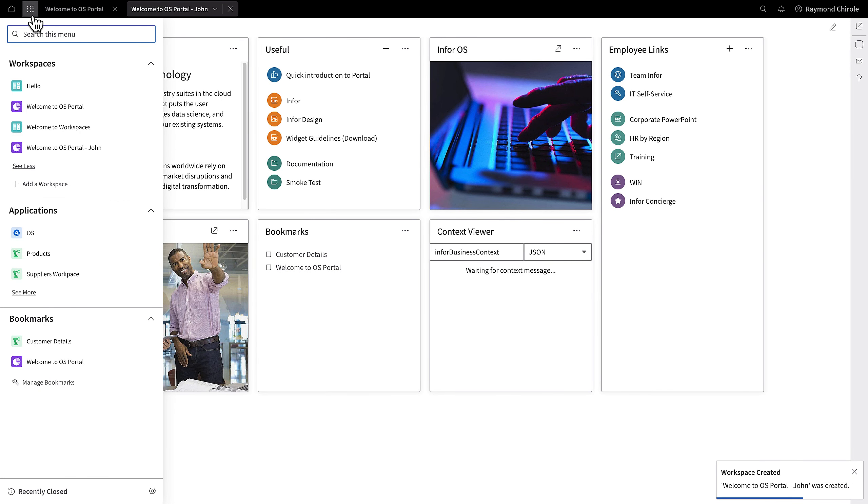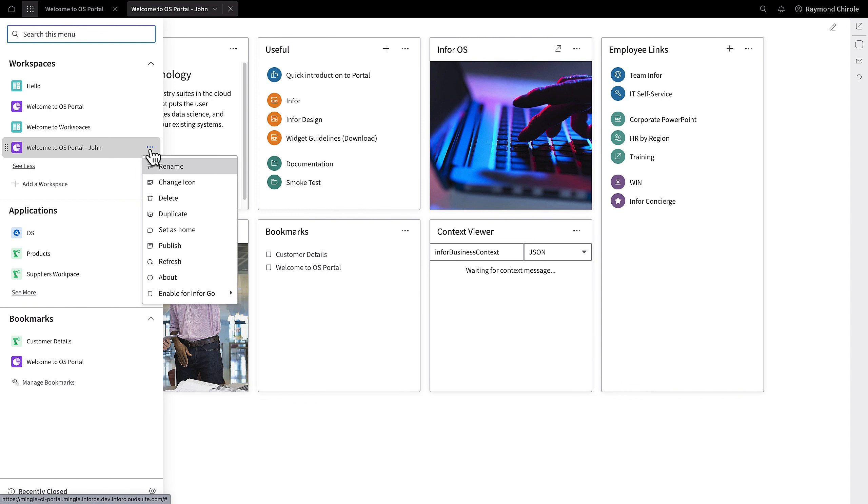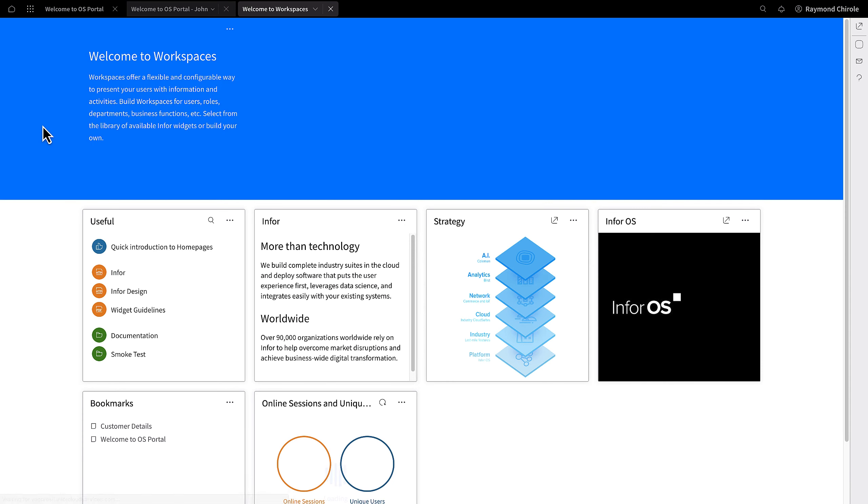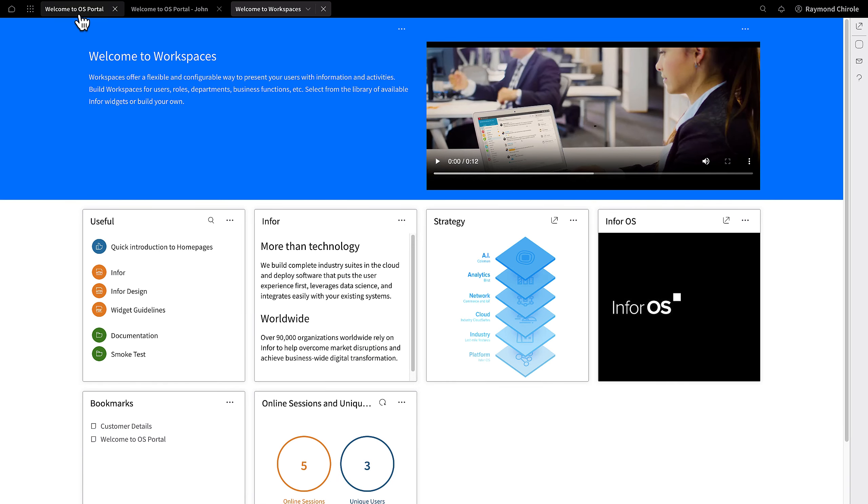Workspaces can be designated as a default launch page. Additionally, you can have multiple workspaces open at the same time.